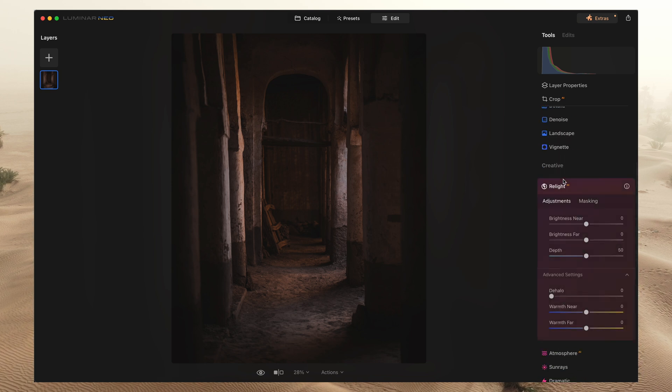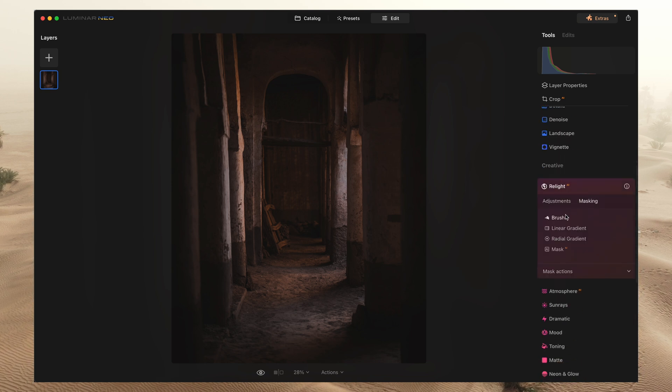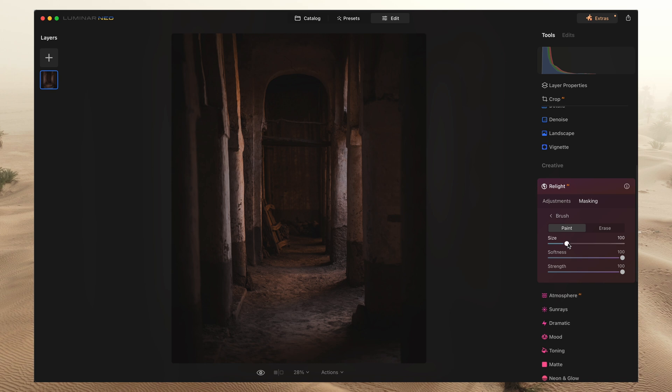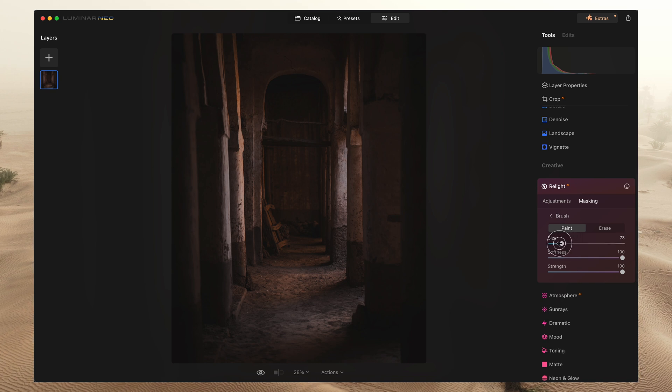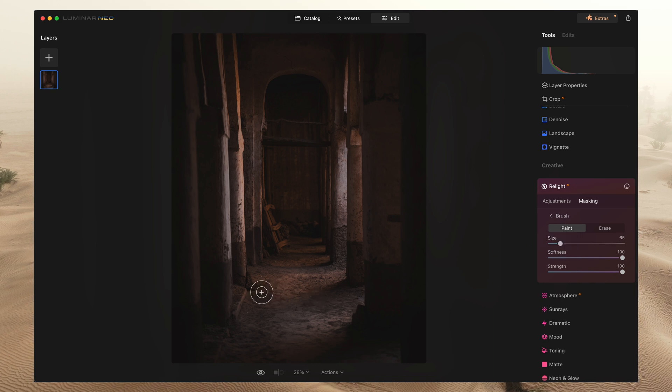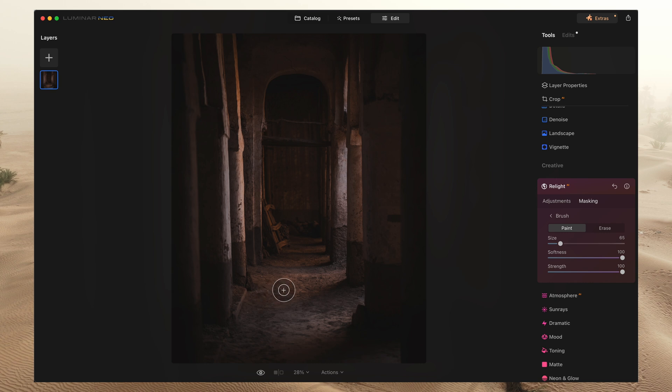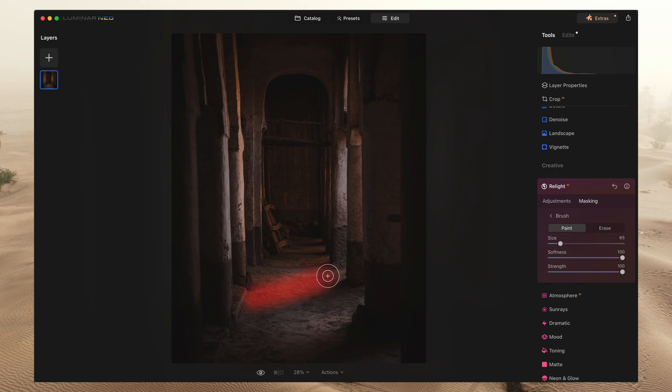Relight feature, we're going to get the masking. And this time, I'll use a little bit smaller brush size. And I'm going to just draw these lines here where the light is coming from.